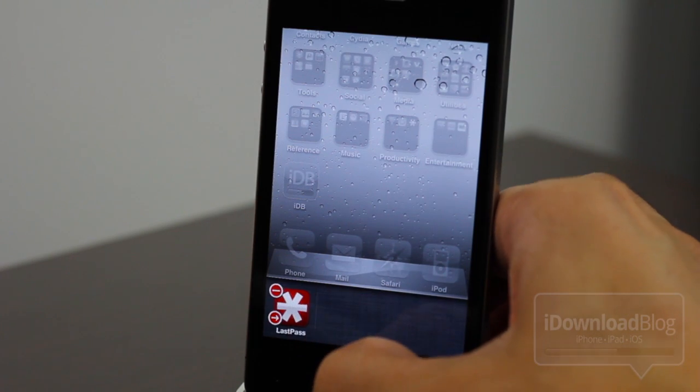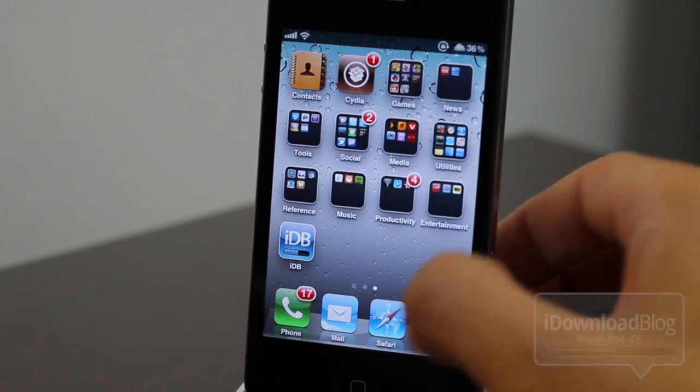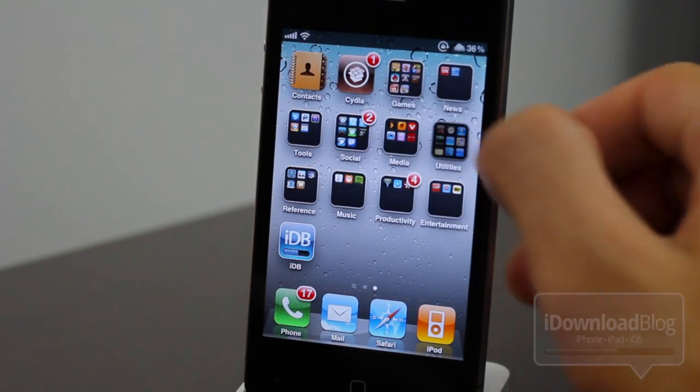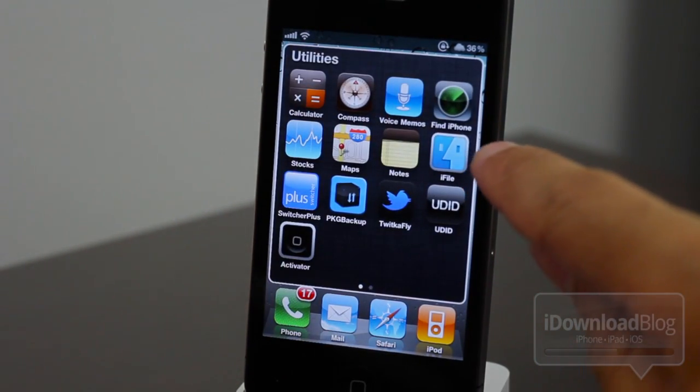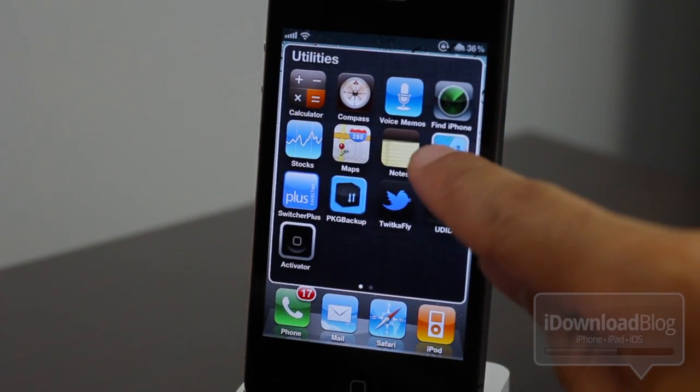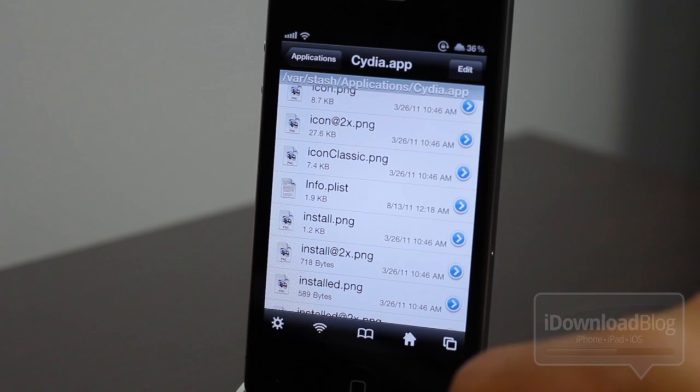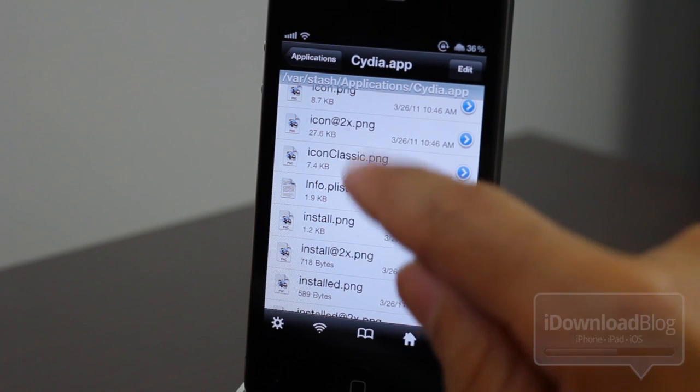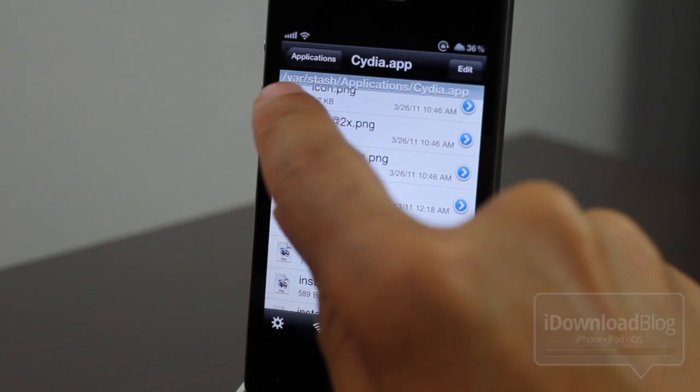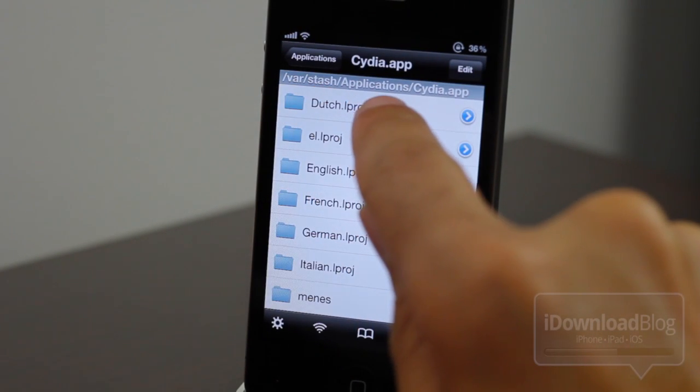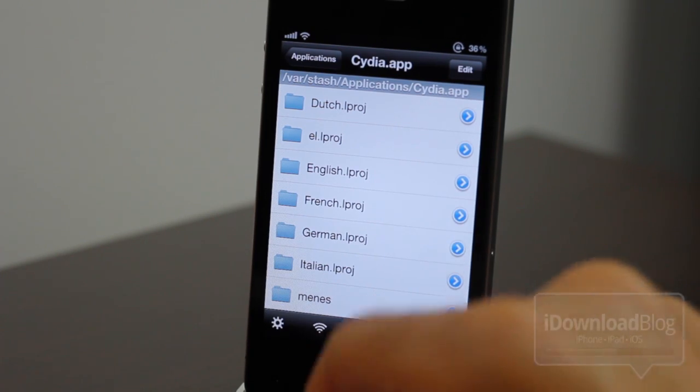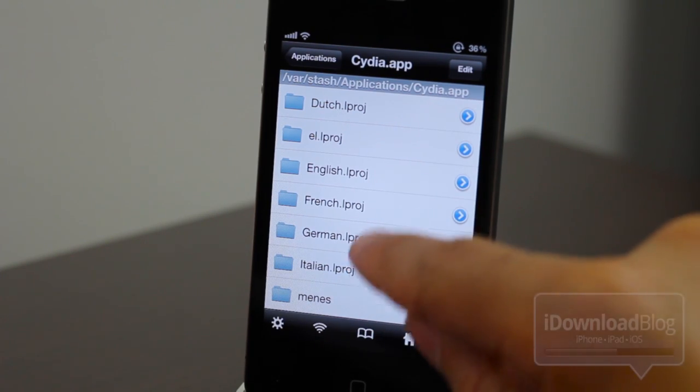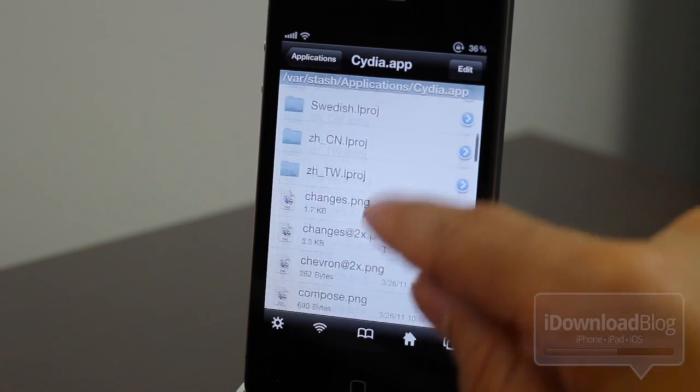First of all, let's close out of Cydia completely. And now let's open up iFile, which is right here. So open up iFile. And now you want to make sure you're in this directory, the var stash applications and Cydia. Make sure you're in that folder there.